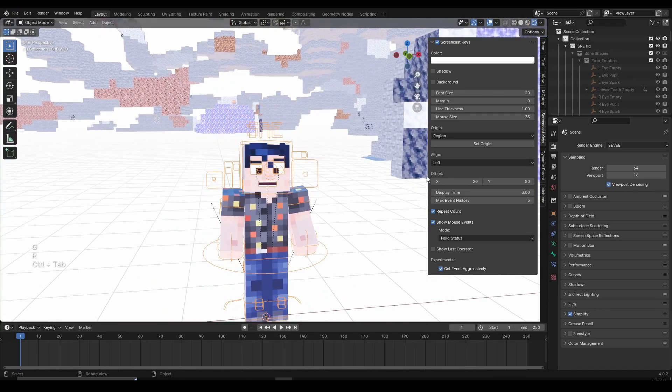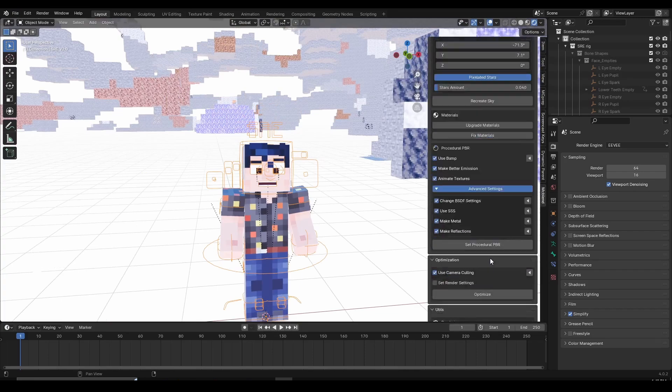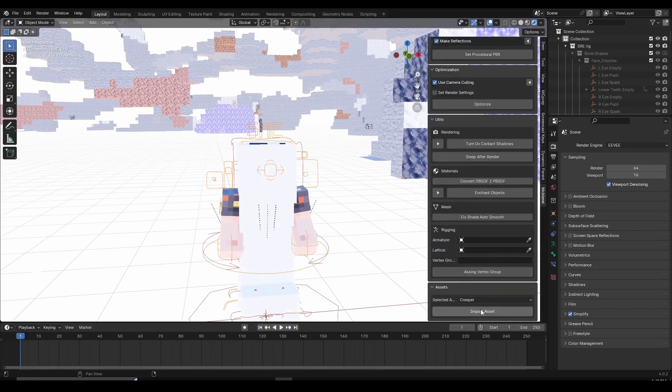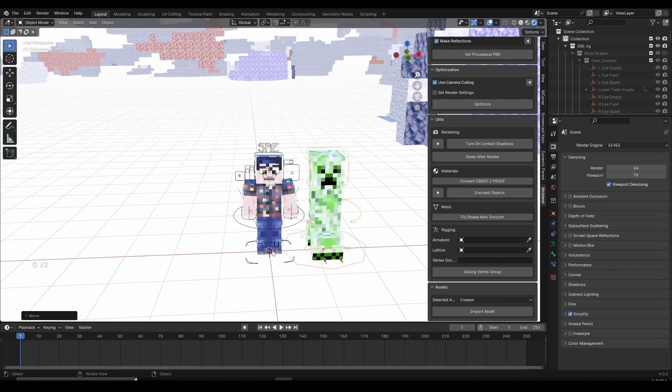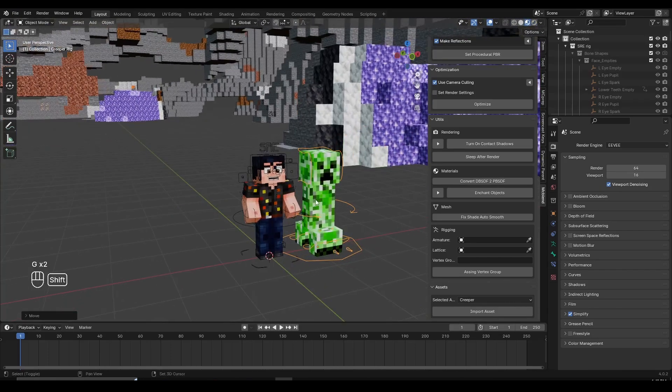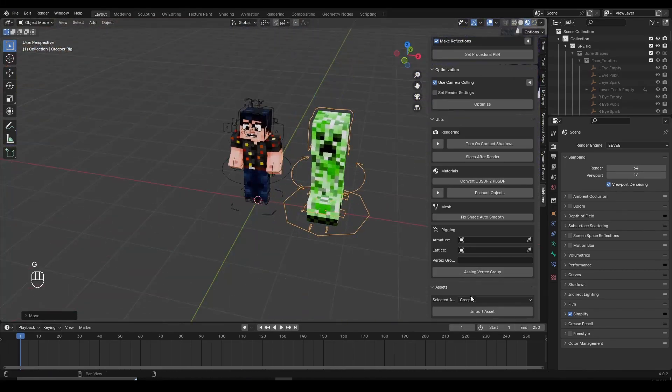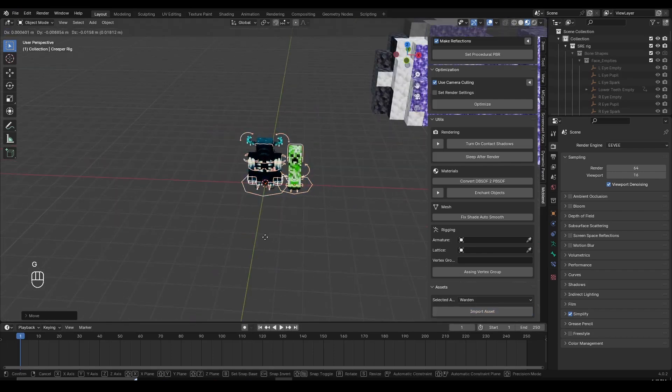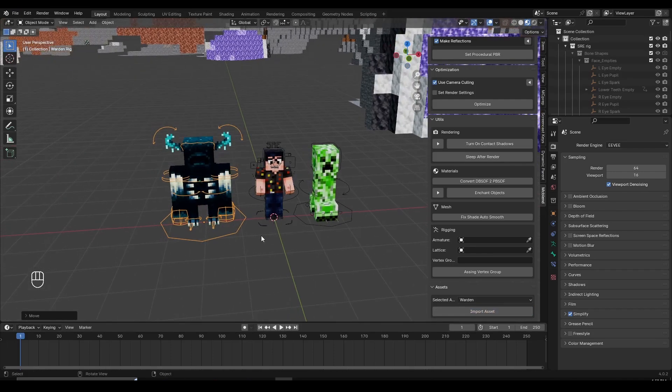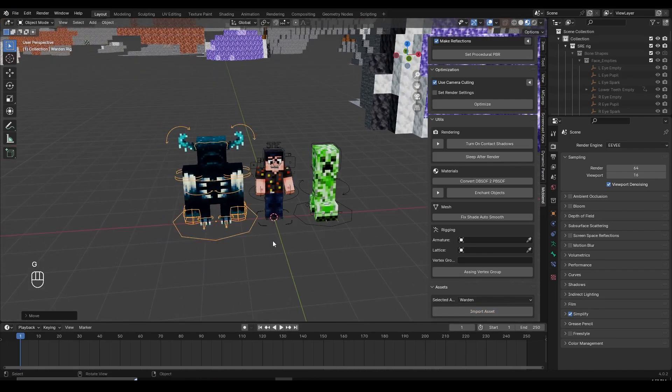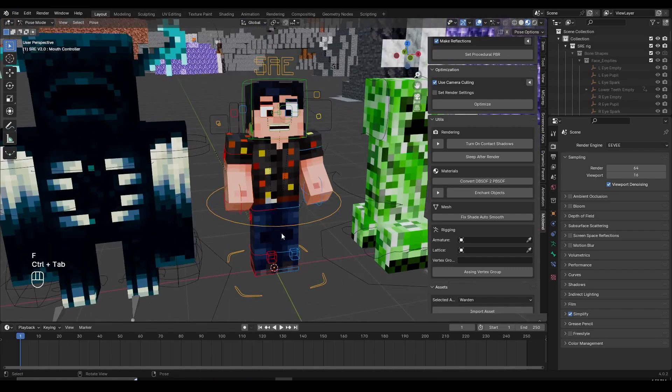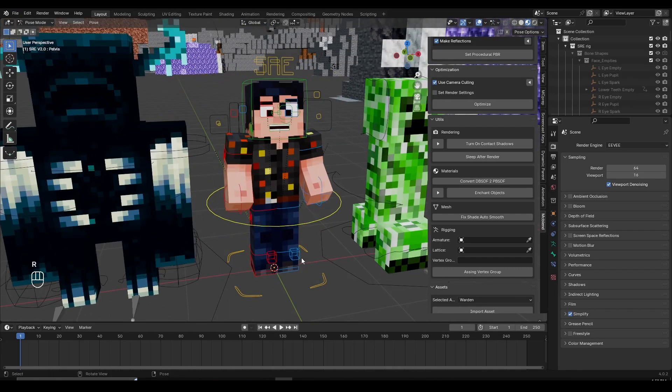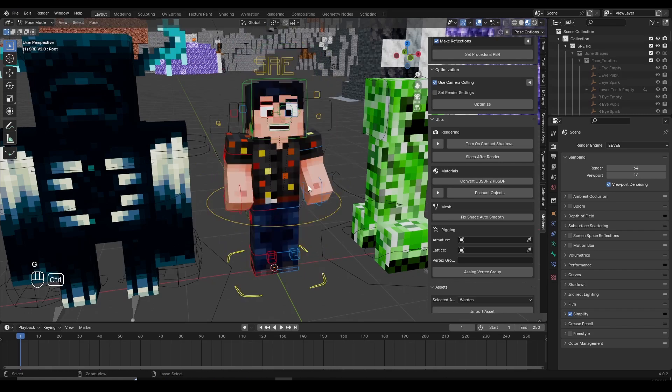Another thing you can do is spawn other assets. For example, you can spawn a Creeper. And maybe move it somewhere over here. I'm going to go back to the material view because everything is too bright. And you can spawn other things like Warden, for example. There's Axolotl Rig. And this works the same as the MC Prep Mesh Spawner, and more things are going to be added here. But I really like this Simple Player Rig because it's pretty cool, not complicated. And you can use this in your own animations as well if you want.